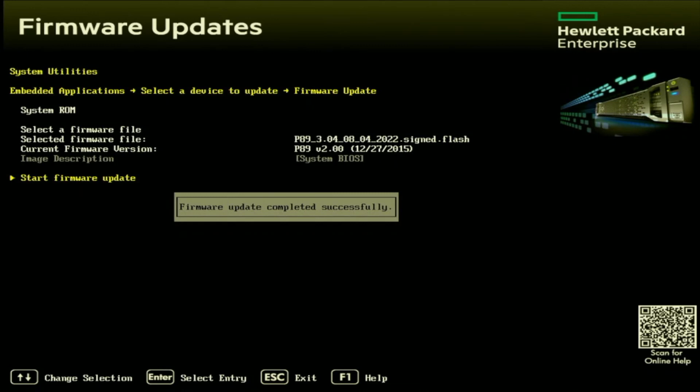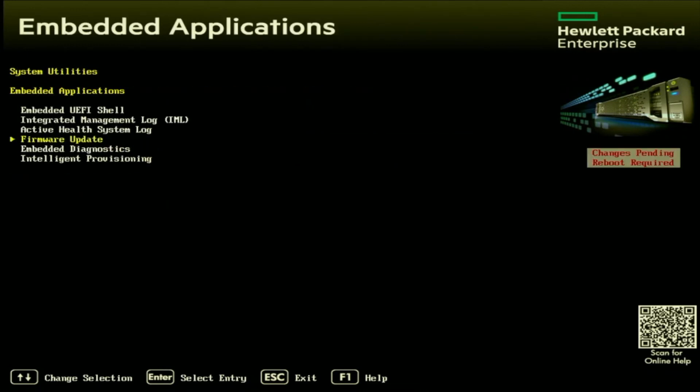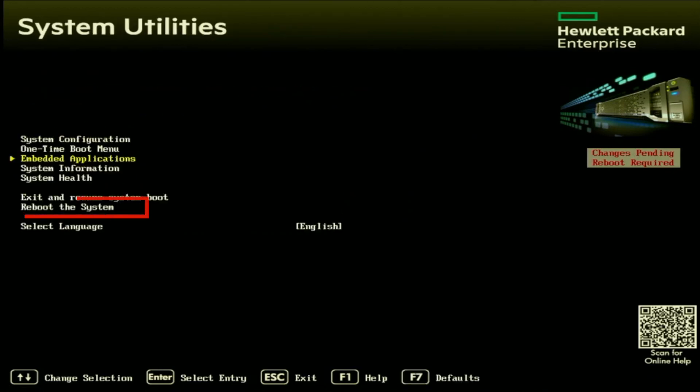Once it's reached 100%, it'll say firmware update completed successfully. We're going to back out and then we are going to reboot the server.